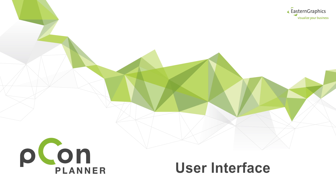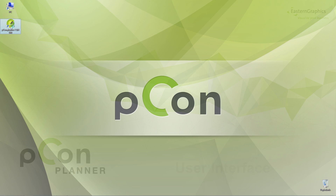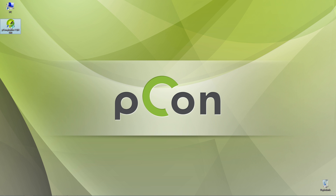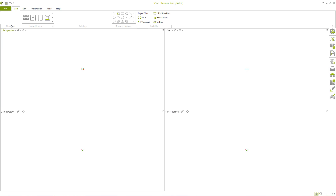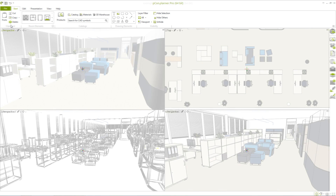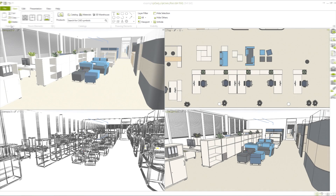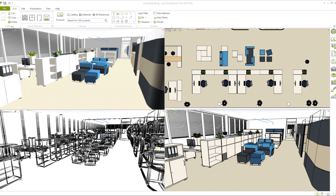Welcome to our Picon Planner 7 video tutorial. Today we want to give you a little insight into the new user interface. In this video we use the Picon Planner Pro 64-bit version. If you are using the free version, some of the features will not be visible to you. Nevertheless, the basic user interface does not differ.